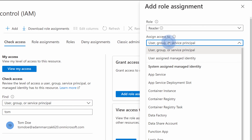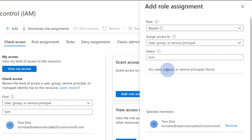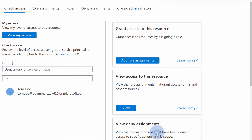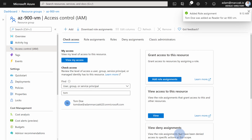Next, I need to select to whom we assign this — do we assign it to a user, group, service principle, or maybe some managed identities? Then we need to select the specific object — who can perform this? In this case, I will type Tom, select Tom's account, and hit save.